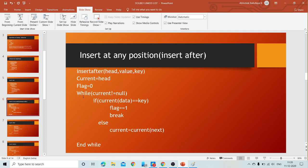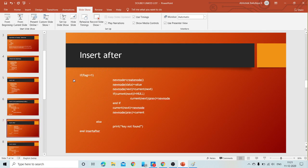We use a while loop with condition: current not equal to null. Until current becomes null, we perform the operations. In every node we check if current of data is equal to key or not. If it is not equal to key, we move to the next node. If the data is equal to key, we set flag equal to one and break.